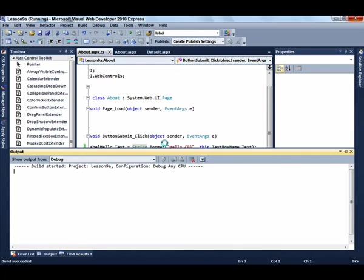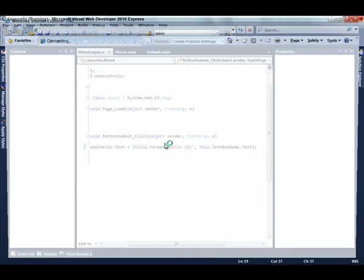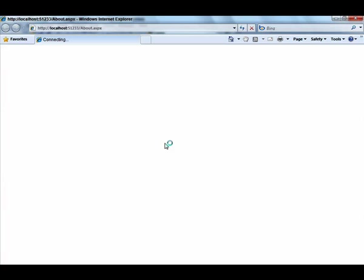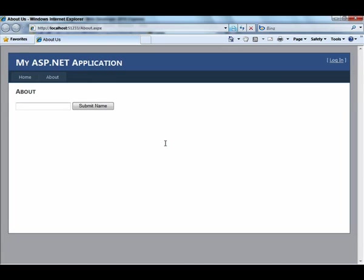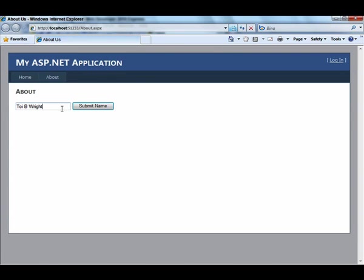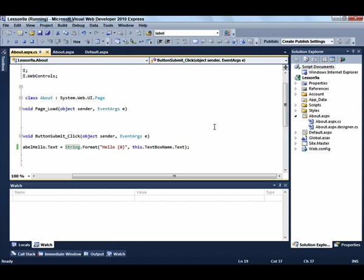Click the F5 button to run the application. And now enter your name, and hit Submit. Close the browser.